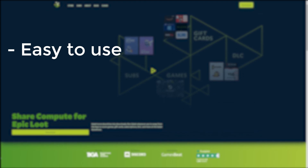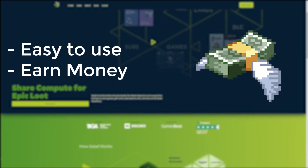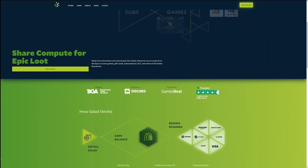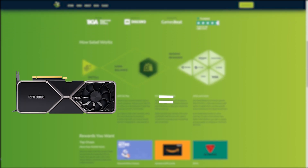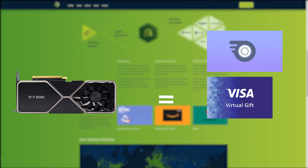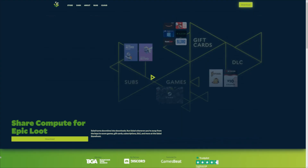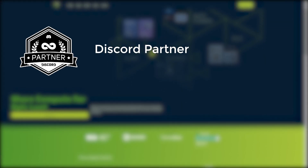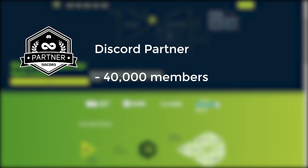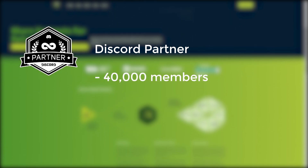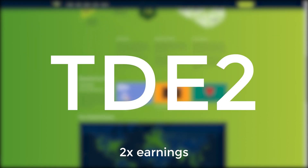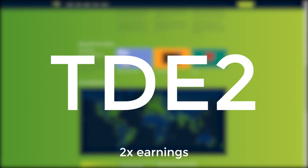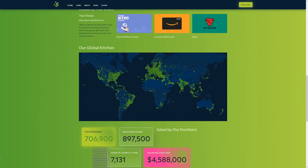Salad is an easy to use application that allows you to earn money while you're not using your computer. Salad uses your computer's graphics card to mine cryptocurrency and allows you to redeem rewards such as Discord Nitro, Visa gift cards, Amazon gift cards and so much more. Salad is an official Discord partner with a Discord server of over 40,000 members, with almost 900,000 people already using Salad. Use code TDE2 for two times your earnings for a limited time only. Thank you to Salad for sponsoring this series.